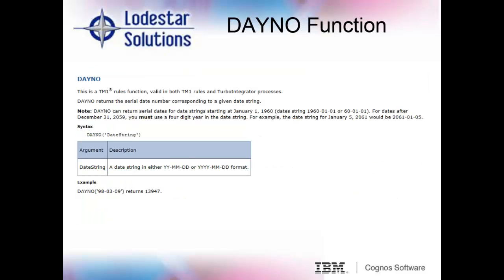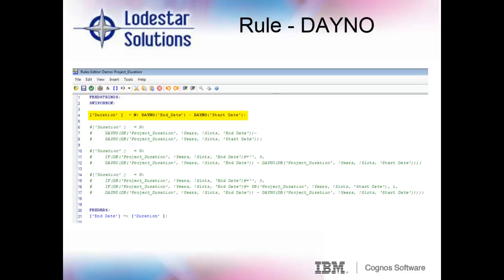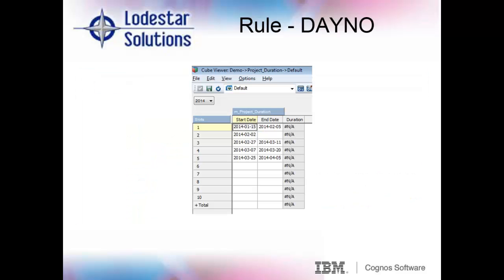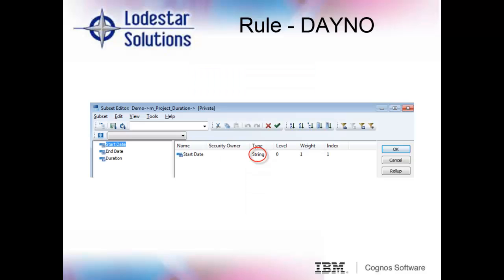Again, looking at the user guide documentation, it would appear that we would write the code this way. We save the rule, recalc our cube, and when we recalc the cube, we see that our duration column is populated with NAs. Does anyone know why this error is occurring? The reason for this is that TM1 stores dates as string, which is why when you look at the elements for start and end date, they have the string property. Because the date is string data, you have to use the DB function for your rule. You cannot simply use the elements like the user guide shows.